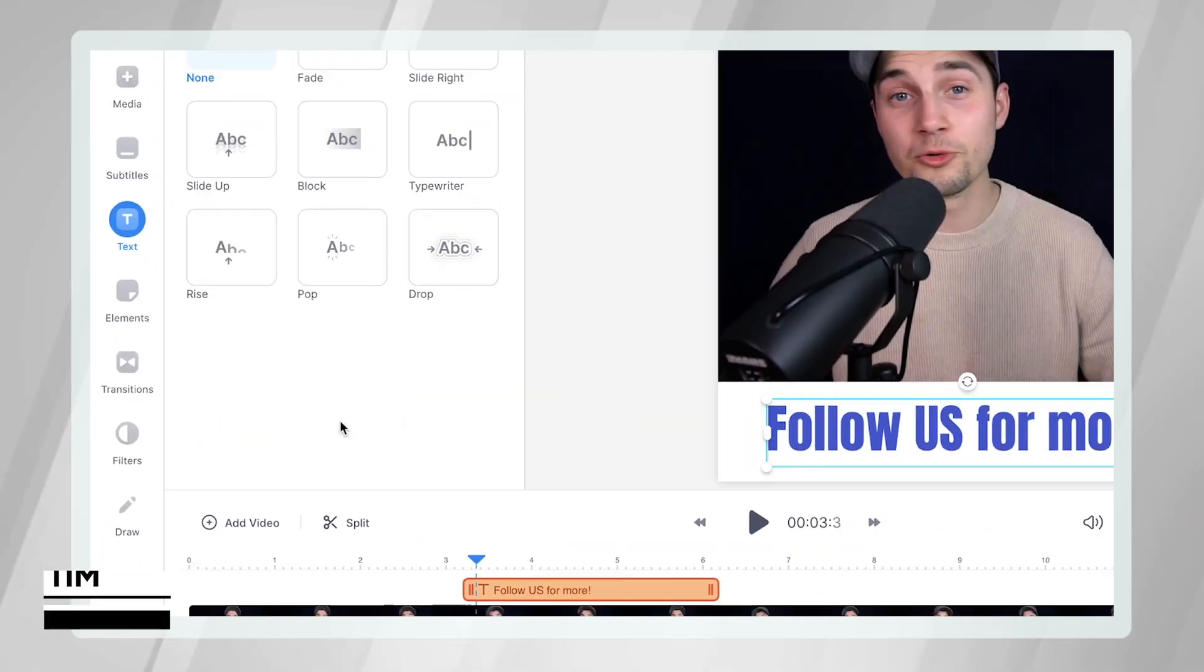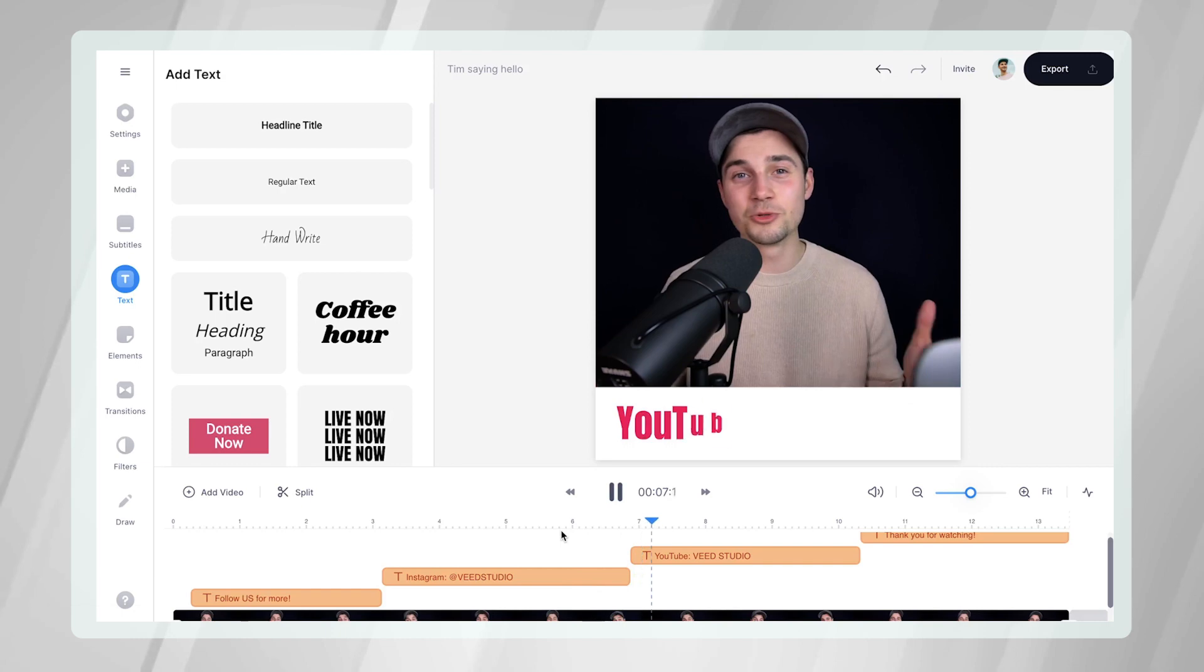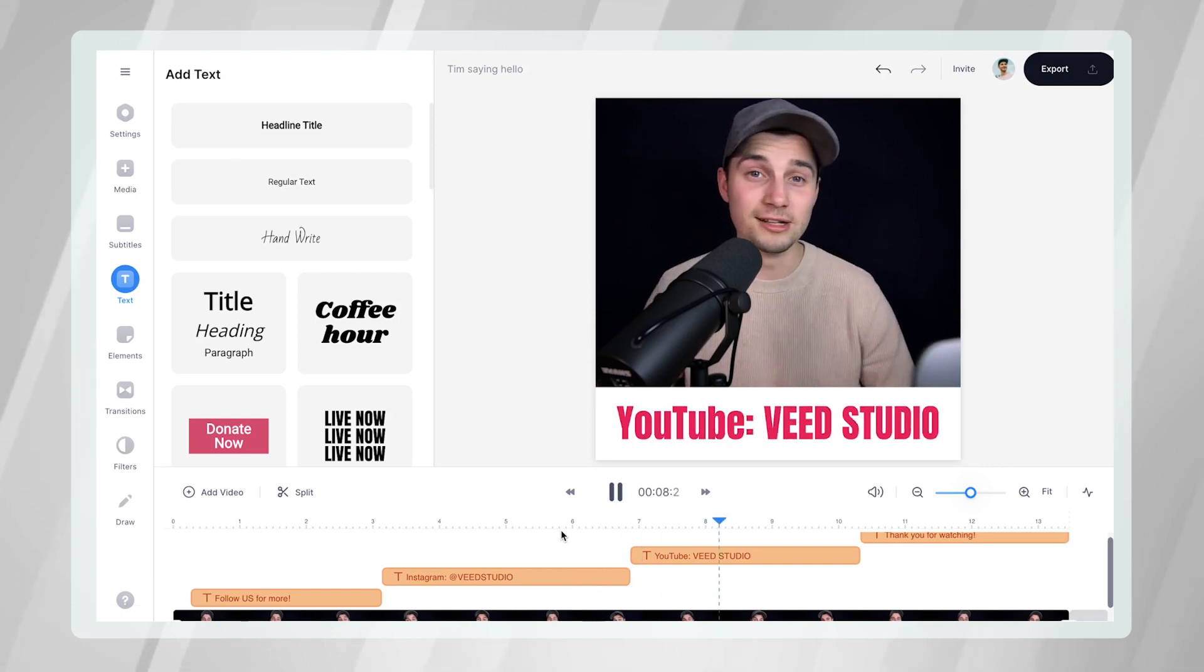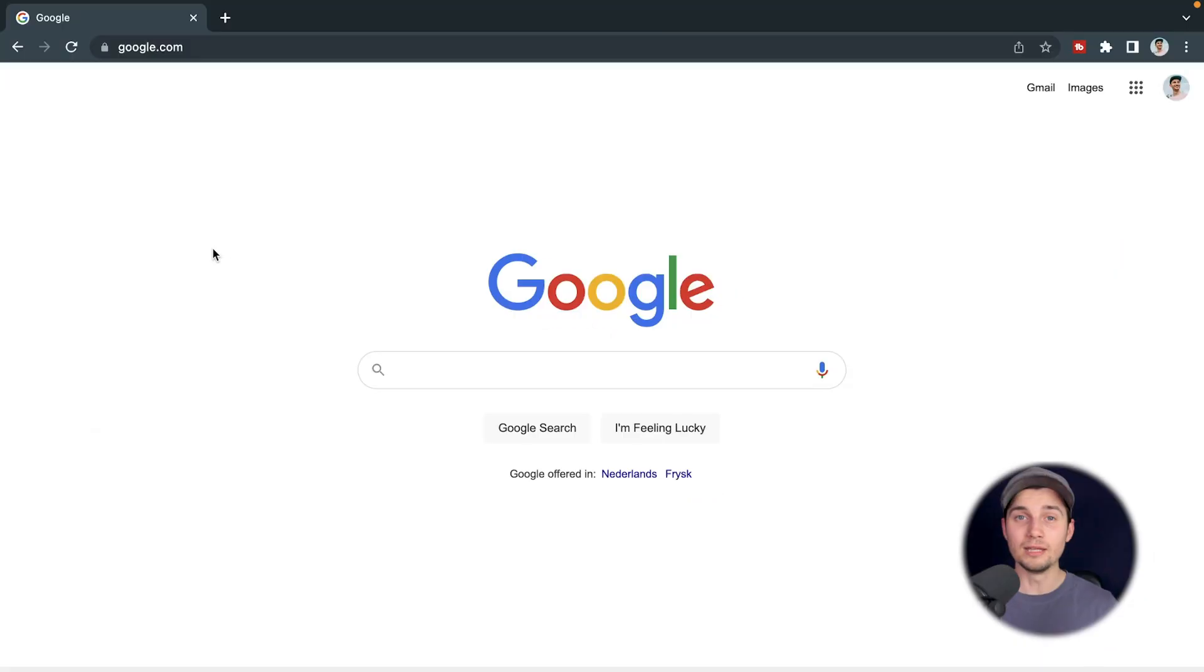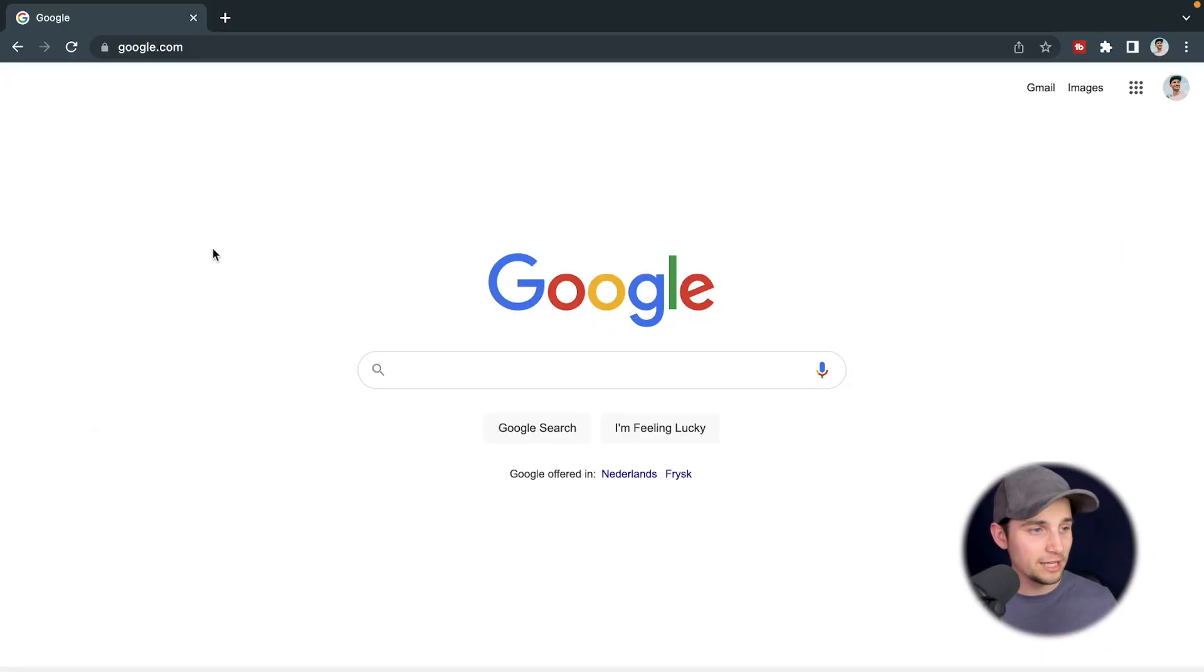Hey, what's up everyone? My name is Tim. In this video, I'm going to explain how you can easily spice up your videos by adding text animations. In this video, we're going to use Veed's online video editor.